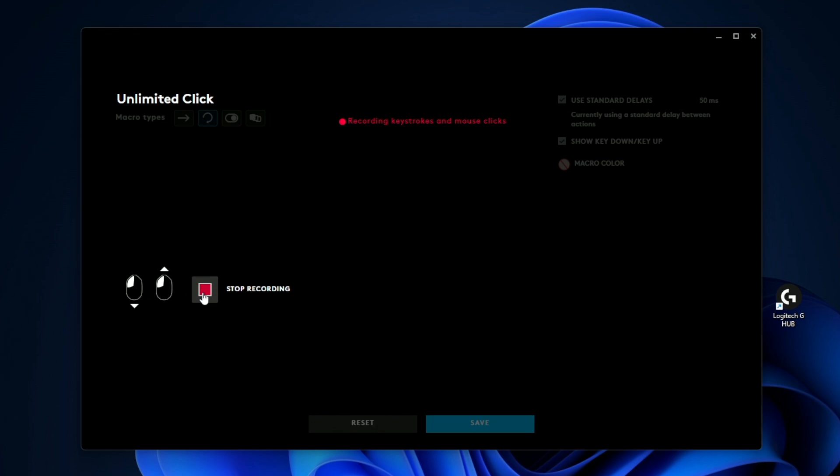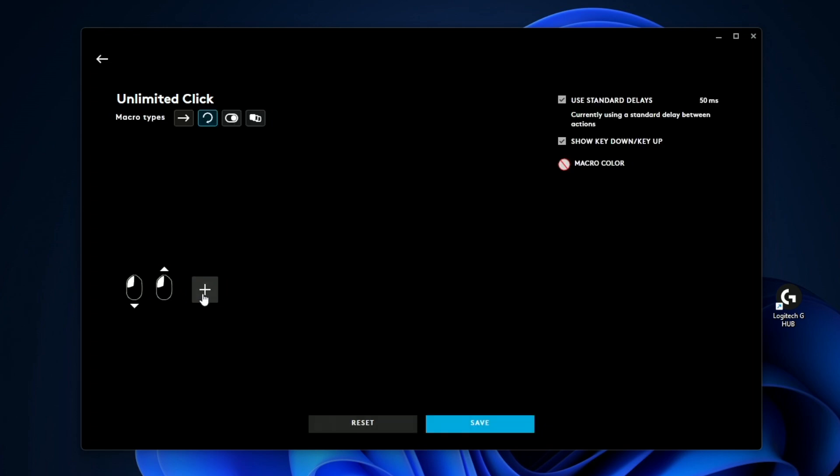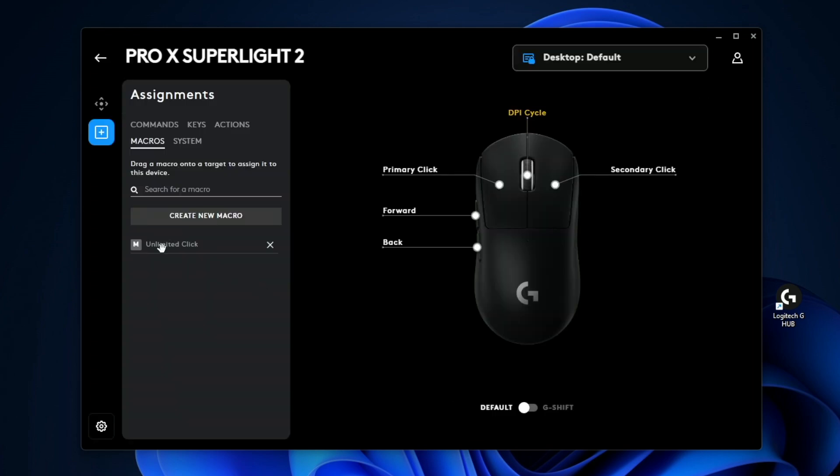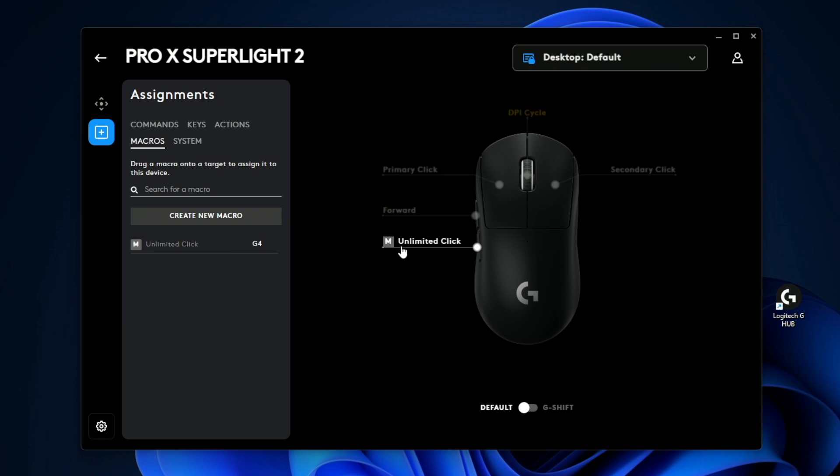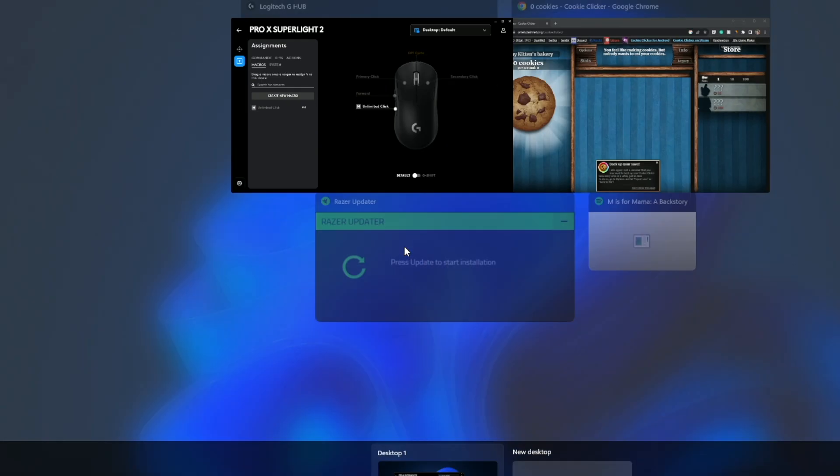And now I can say stop recording. So now if I save this, you can see I have a new command called unlimited click. So I'm going to go ahead and drag this into my back button over here. And now it says that I have unlimited click. So now we can go ahead and test this out. And I'm going to take you guys back to a super old school game.